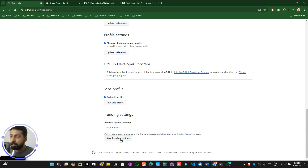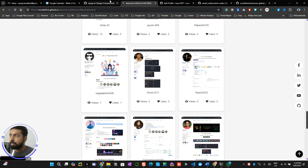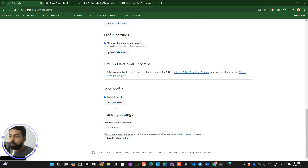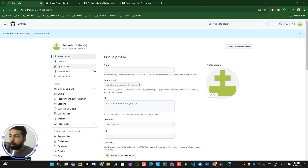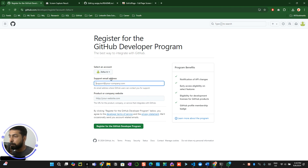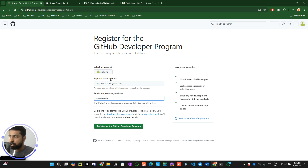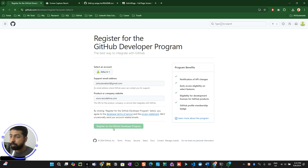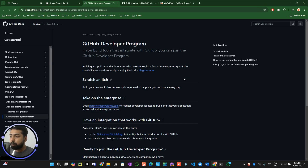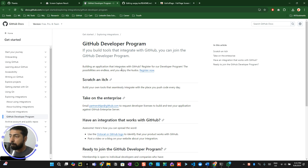The next thing you'll notice on my profile is the Highlights tab. If that tab is missing from your profile, you need to join the Developer Program. Go to your Settings page, Public Profile, scroll down, and click 'Join the Developer Program.' It will ask for a support email address and a portfolio or website link. Once you join, you can click the link to learn about the developer program benefits.